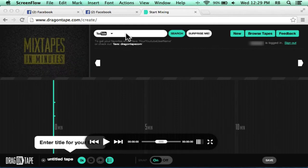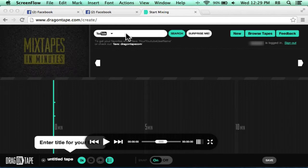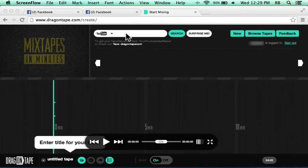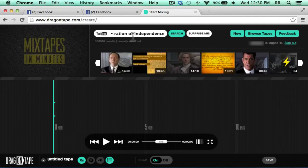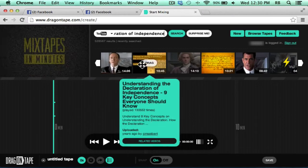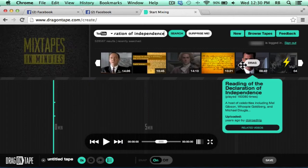Let's take a look at how you would use Drag-On Tape. I've signed in to my free account and I can just click here and do a YouTube search for a video. It searches YouTube and finds some results.